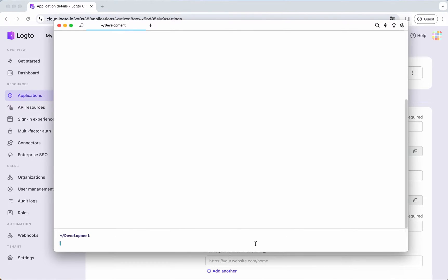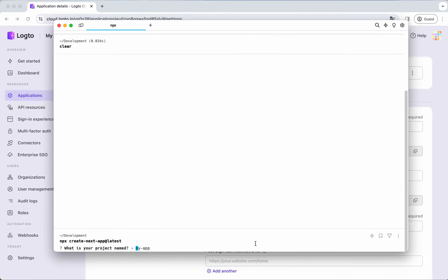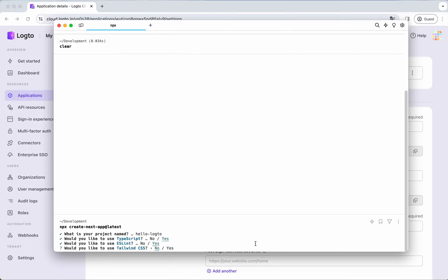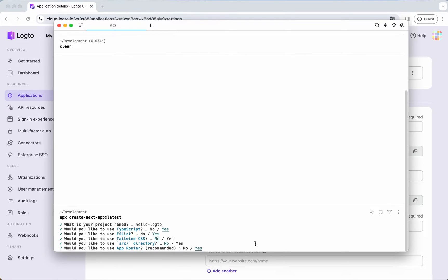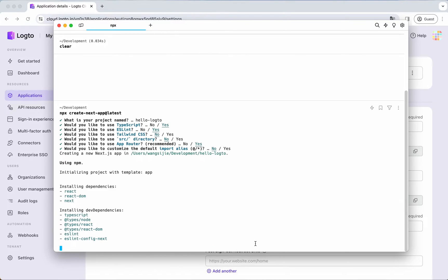First, let's create an empty Next.js project using the CLI tool, Create Next App. Enter the command in the terminal and choose the default answers of the guide.